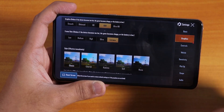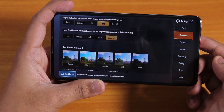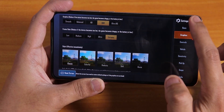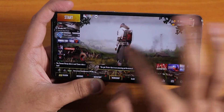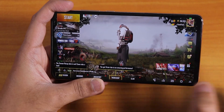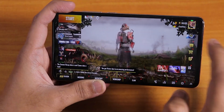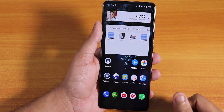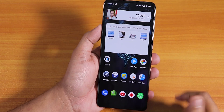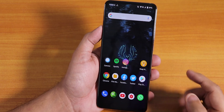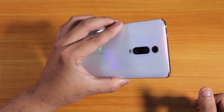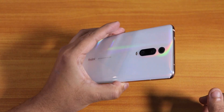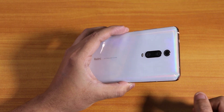Here is the AnTuTu score. From the PUBG graphics settings, you can play on HDR and Extreme settings, so gaming performance should be pretty good. That's been it — thanks so much for watching, give it a thumbs up if you liked it, subscribe if you haven't. This is Tito from KDNTX signing off for today with the Redmi K20 Pro.